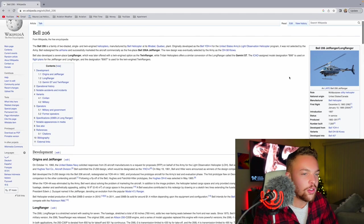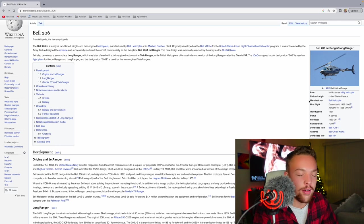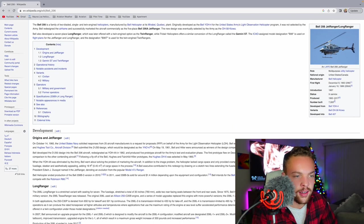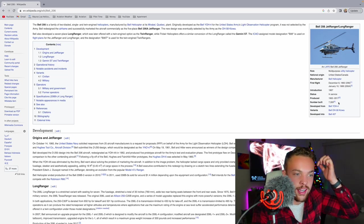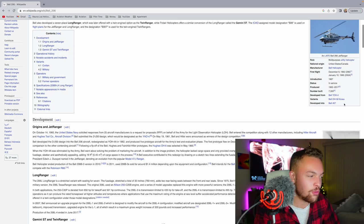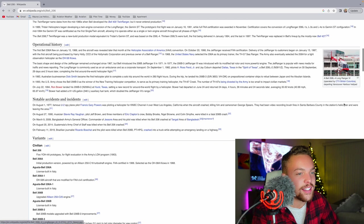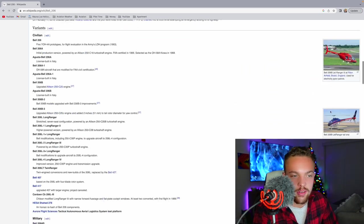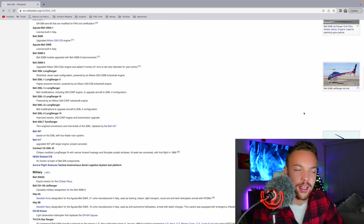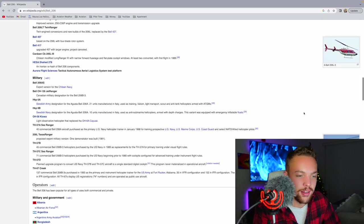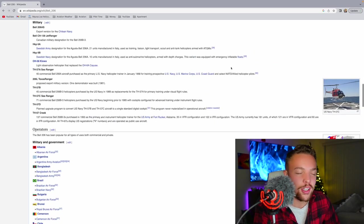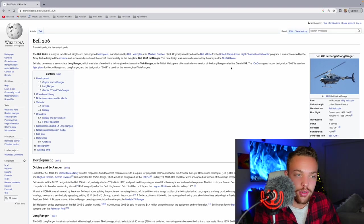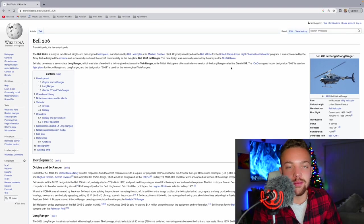The Bell 206 is a family of two-bladed single-and-twin-engine helicopters manufactured by Bell. Originally developed as the Bell YOH-4 for the United States Army Light Observation Helicopter Program, it was not selected by the Army. Bell redesigned the airframe and successfully marketed the aircraft commercially as a five-place Bell 206A Jet Ranger. The new design was eventually selected by the Army as the OH-58 Kiowa, very popular. That's like a big military trainer. The Bell 206 is still used very heavily today. Produced from 1962 to 2017, 7,300 produced. That's massive.